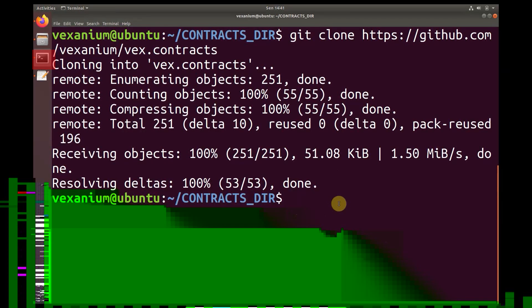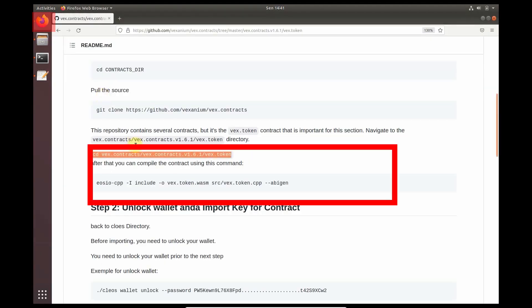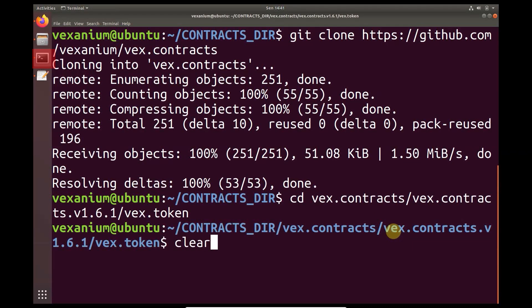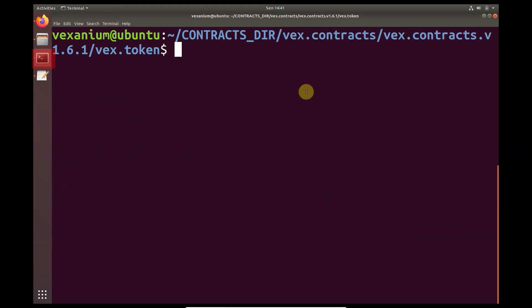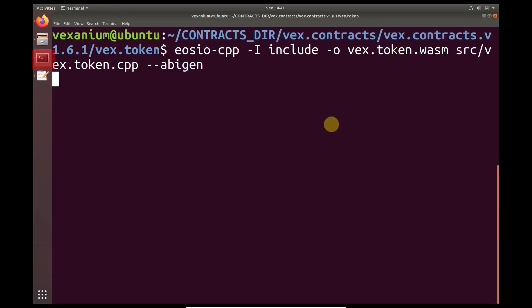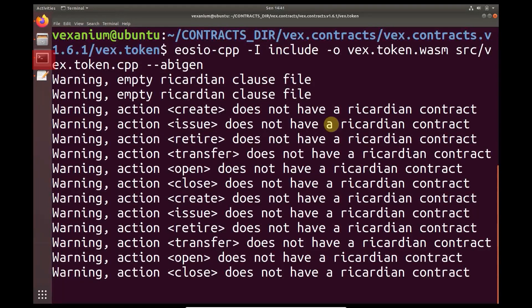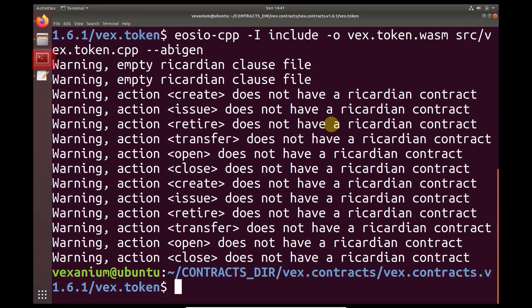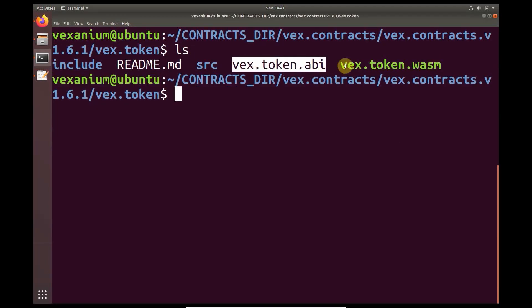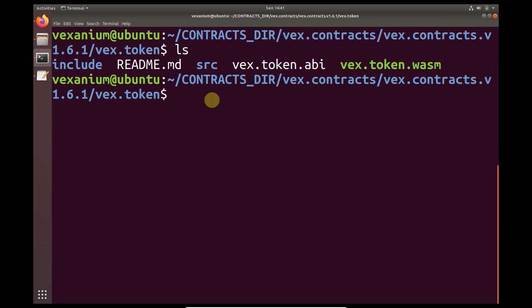If it has been downloaded, go to the fax token directory. If you have entered it, compile the source code. If the smart contract source code has been compiled, check again. Here the already available files are fax token ABI and fax token WASM.